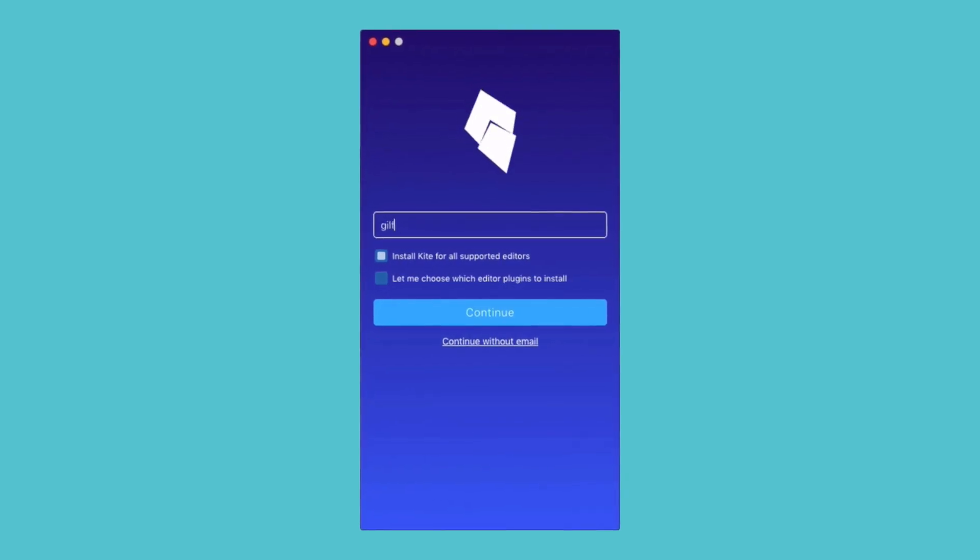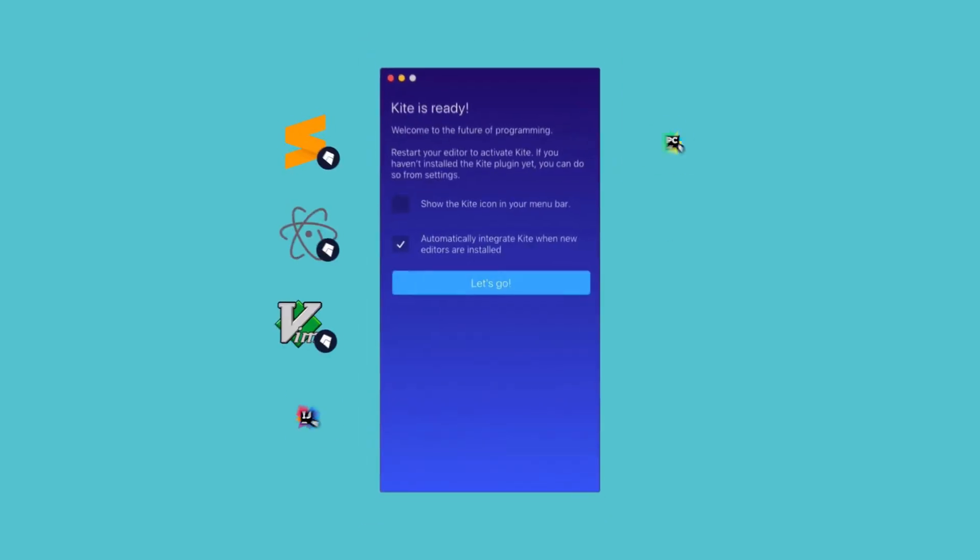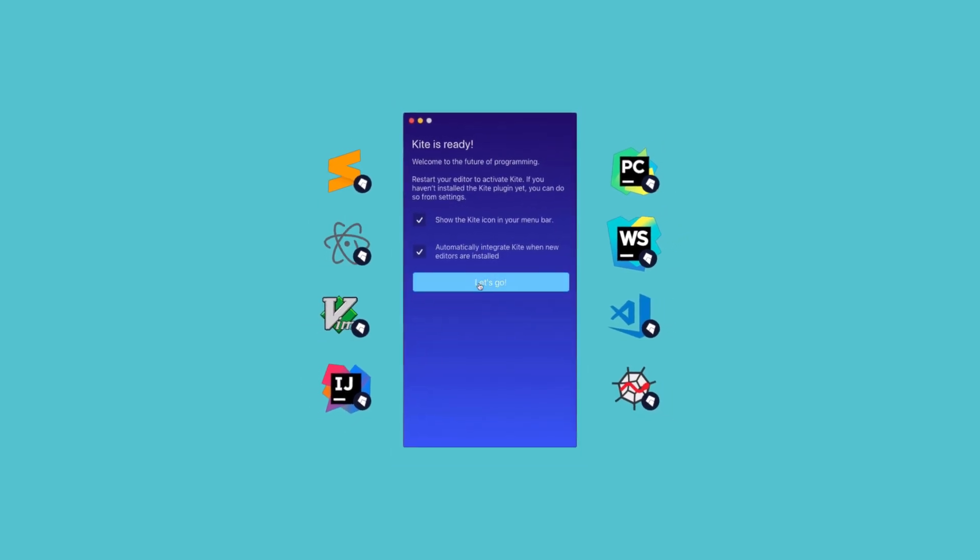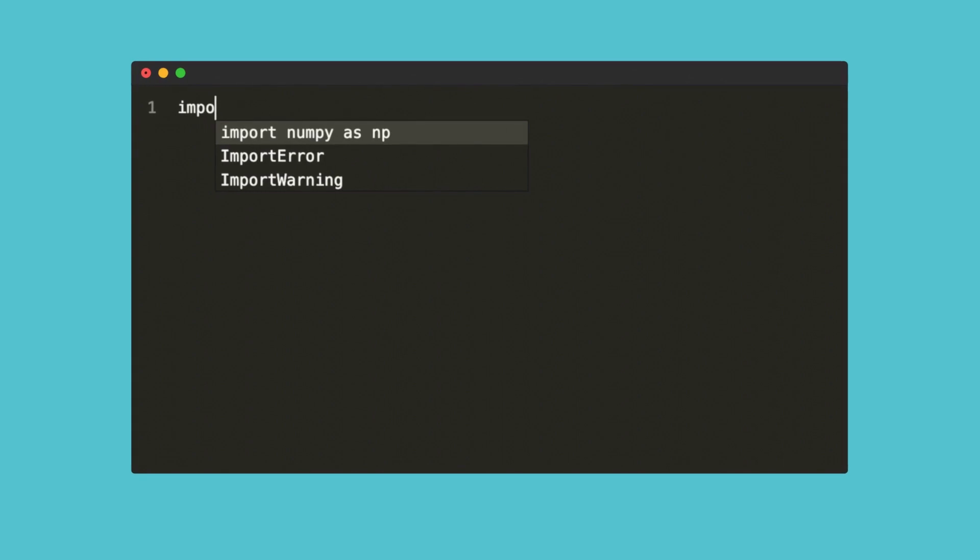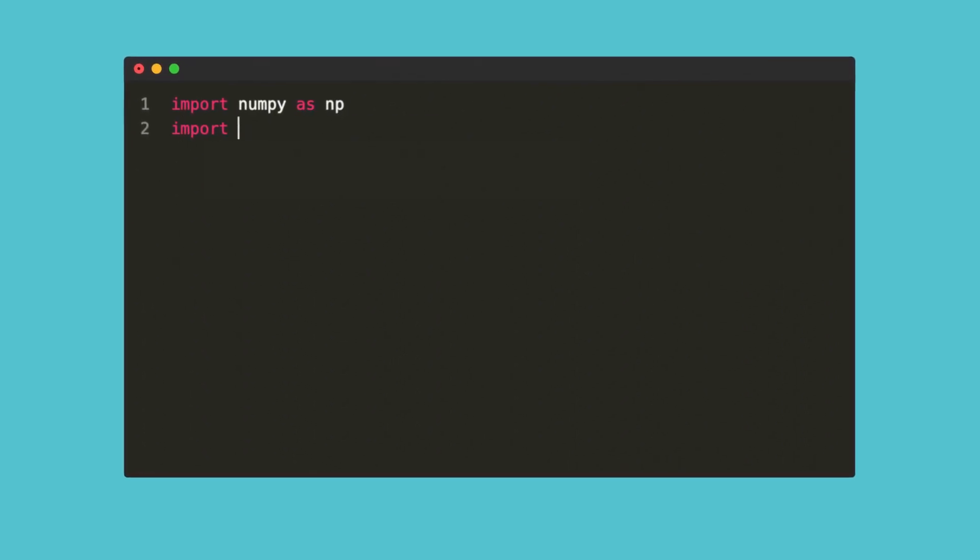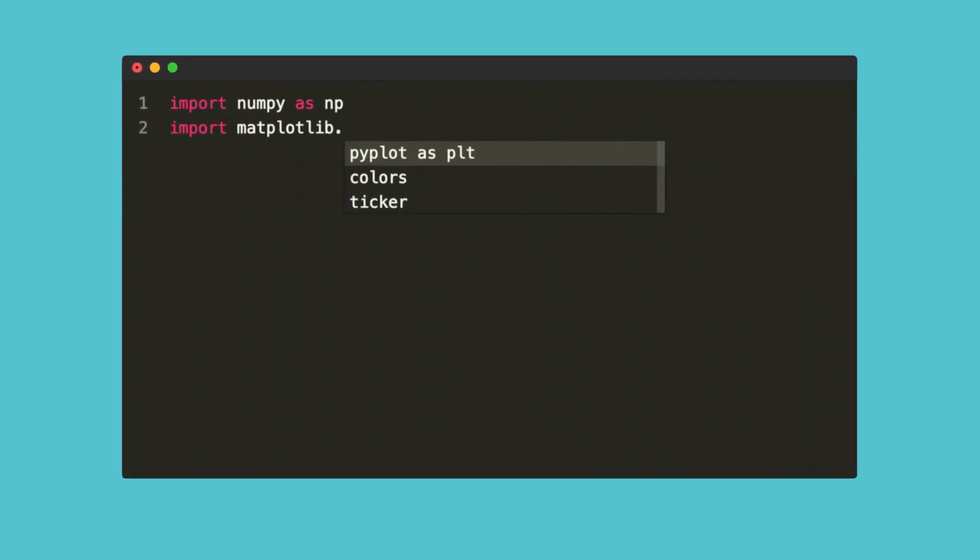Kite was designed to seamlessly integrate with your favorite coding environment. The program automatically detects supported text editors and IDEs on your computer and then installs those plugins. The next time you start writing code, you'll notice that completions are now powered by Kite.